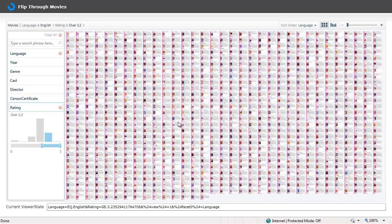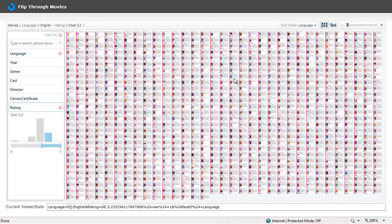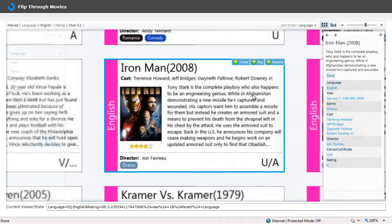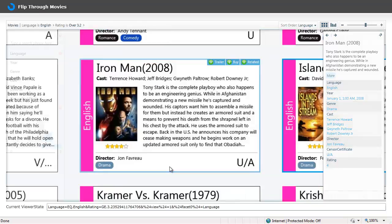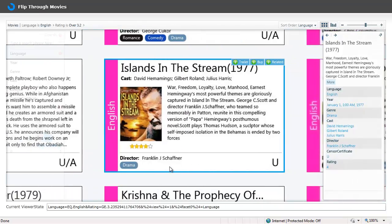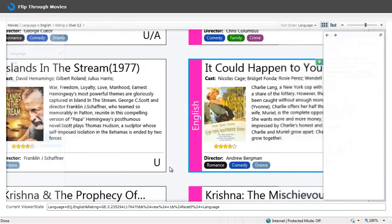And the collection has been reloaded and I can zoom in to any random movie and I get to see a movie badge as we call it which shows information like the title, the language as a colored bar on the left, the plot, the star rating, director, genre, etc.